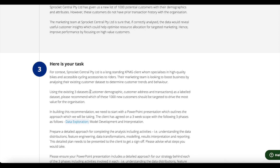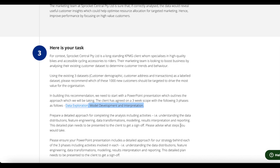They've given us a brief and asked us to use three datasets: the customer demographic, the customer address, and the transactions dataset. Before we get started with the Excel sheet, if you haven't subscribed to the channel please go ahead and do so — I'll be putting out a ton of new videos on virtual internships and walkthroughs, posting twice a week. Make sure you subscribe and smash that like button, and without further ado let's get started.